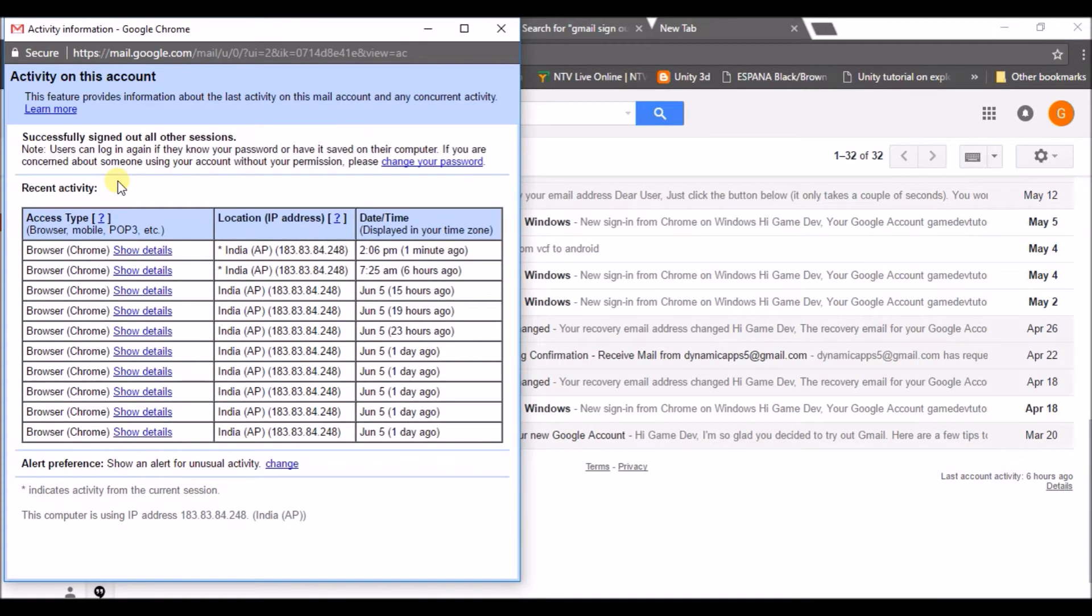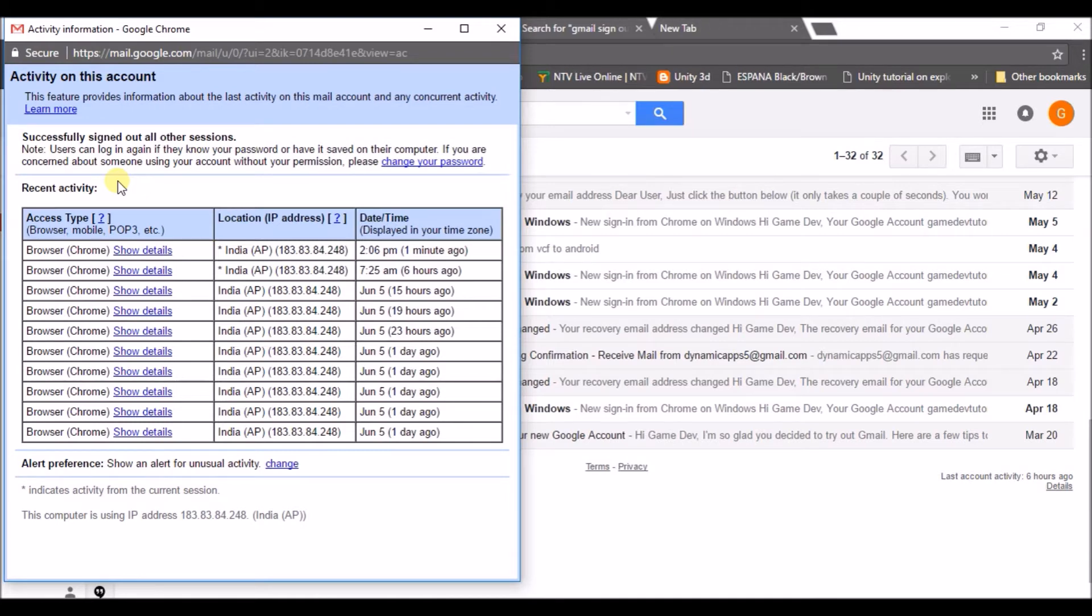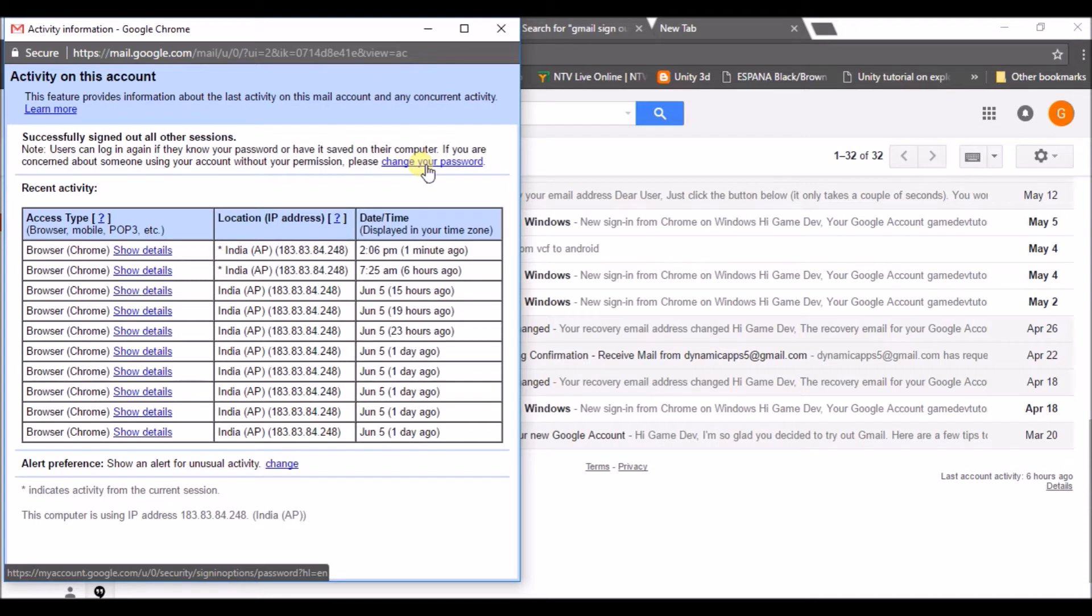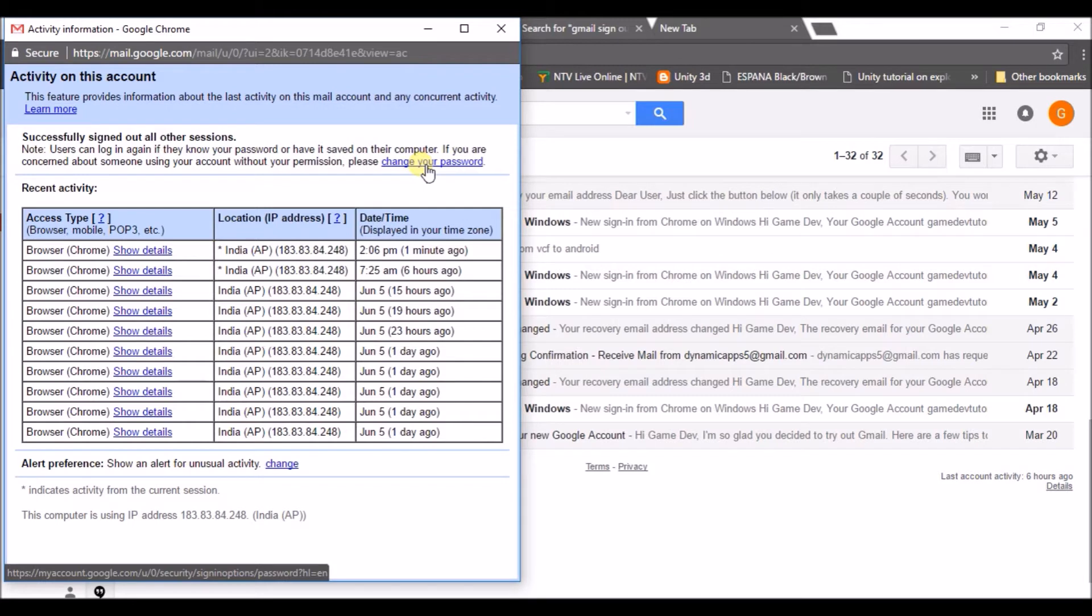But by doing this, this won't sign out from the mobile devices. We need to do one more thing in order to sign out or log out from mobile devices, whether it may be your Android mobile or iPhone or everything where you have logged in your Gmail. So just click on change password here and change your password. That will 100% work and that will remotely log out all your Gmail accounts in whatever mobile device you have logged in before. I will show you practically how my Gmail account will be logged out if I change my password here.